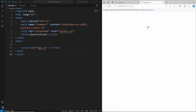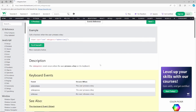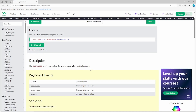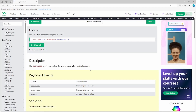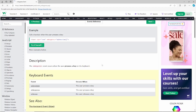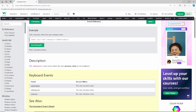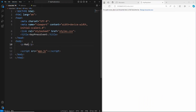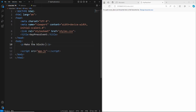There's our blank screen. Before we get stuck into the code, let's look at the definition: the onkeypress event occurs when the user presses a key on the keyboard. So every time you press any key, it's going to fire off this event. Let's head back to our editor and create our p tag — 'make the blocks disappear.'